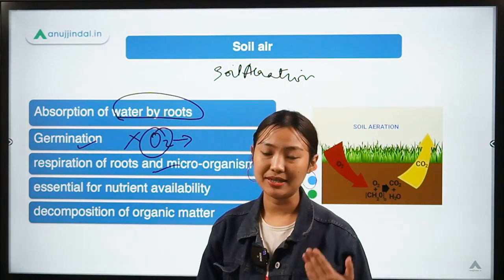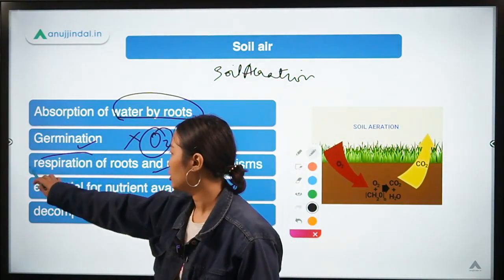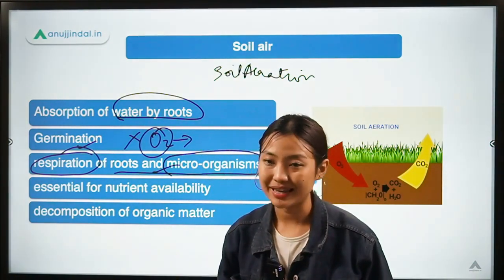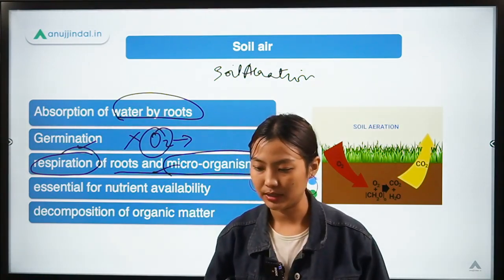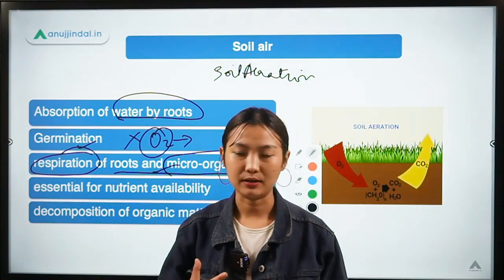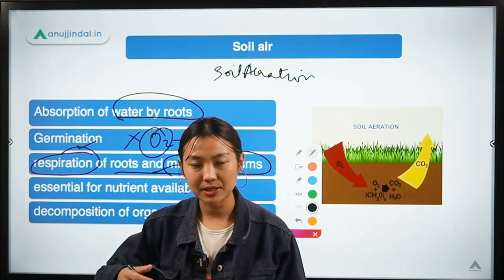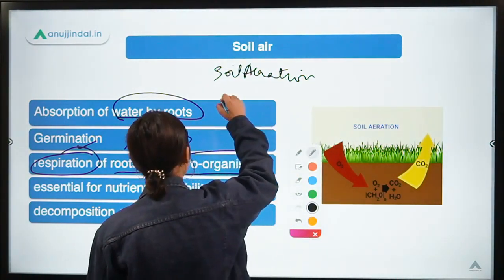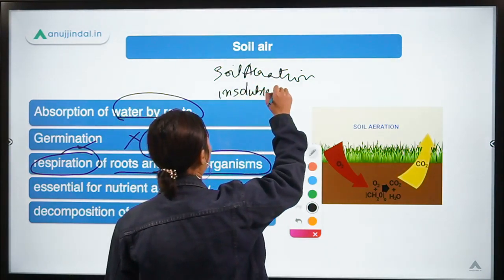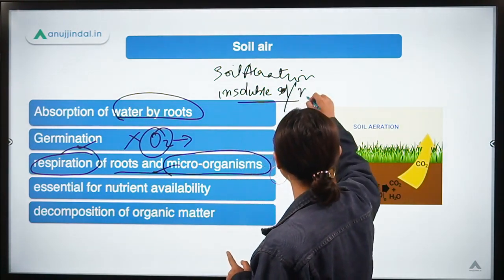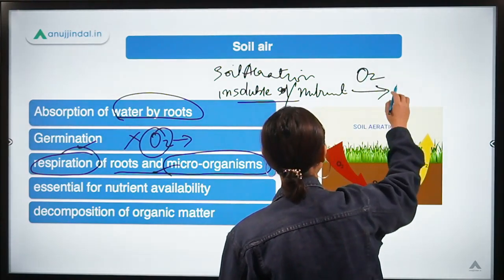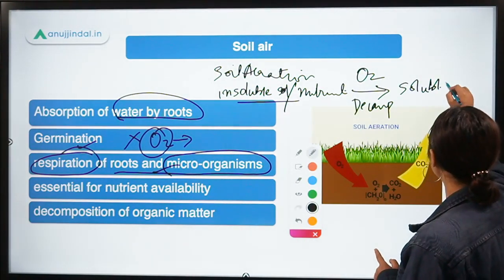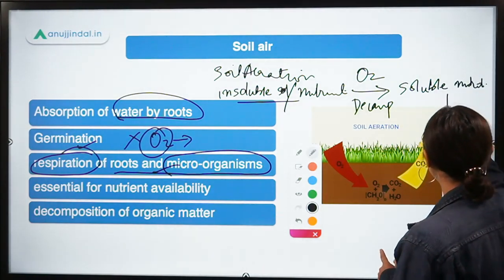Soil air is essential for respiration and for microorganisms present in the soil. It also helps in nutrient availability — the presence of soil air helps break down insoluble minerals or nutrients through decomposition using oxygen, and we get soluble nutrients which can be taken up by plants.